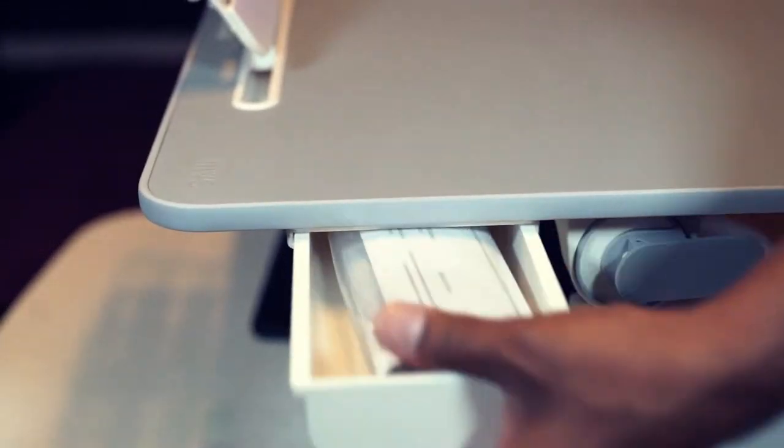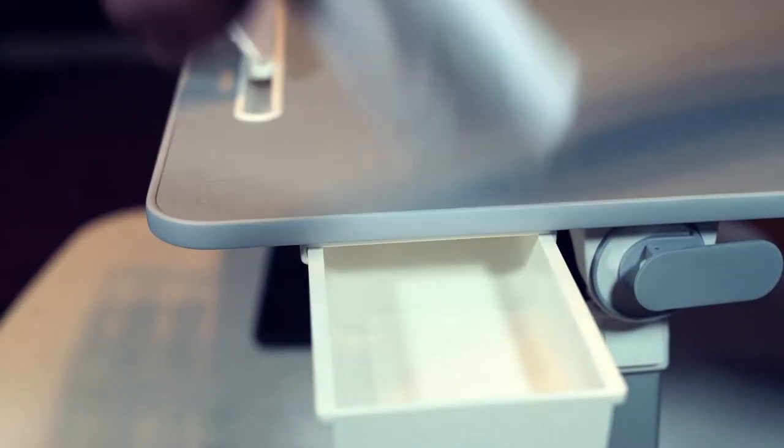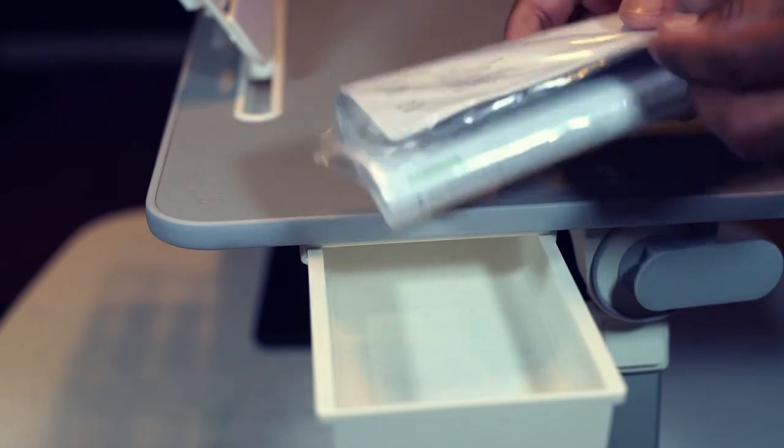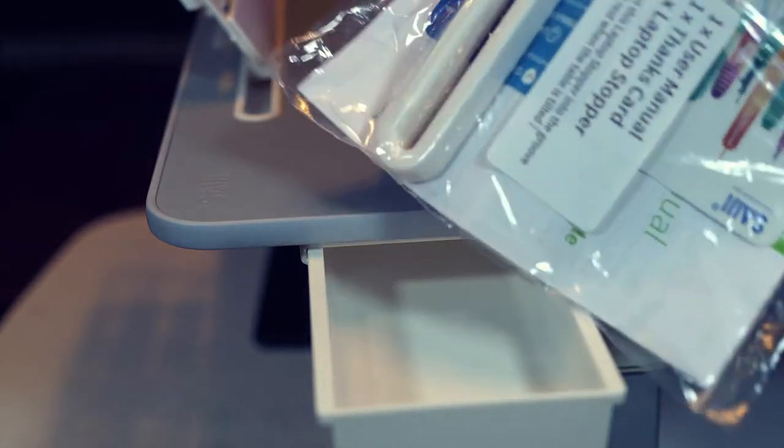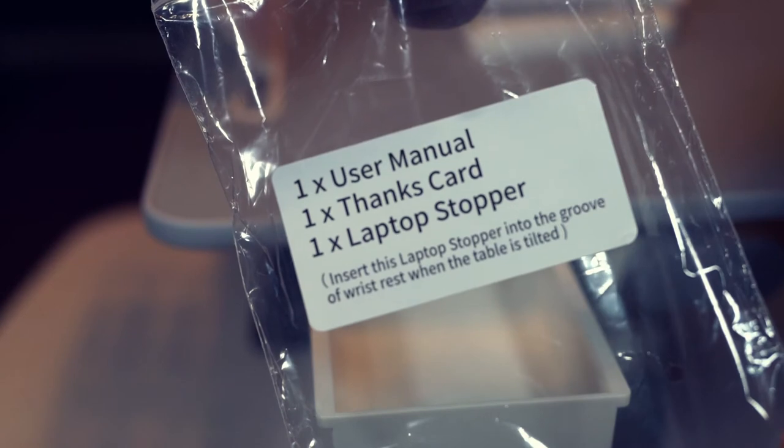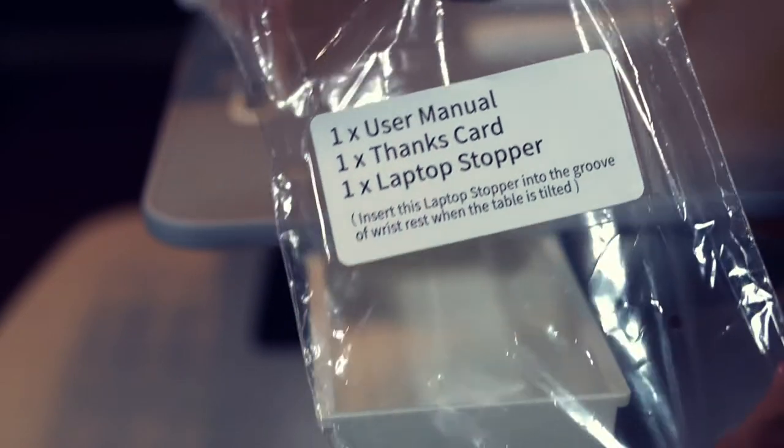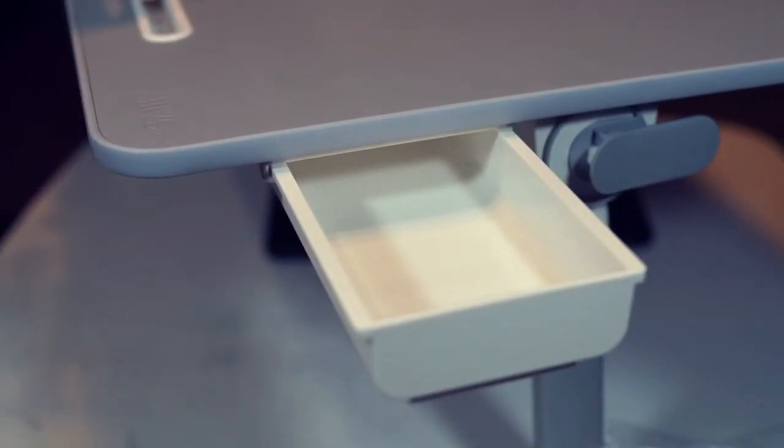Let's open the drawer. You can find the laptop stopper here. Good enough space to put some stationary or mouse.